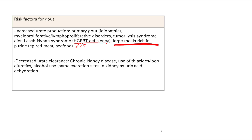So those are all risk factors for gout. Really, just remember: increased urate production comes from your cells dying off and breaking down their DNA, while decreased urate clearance comes from kidney-related issues. And that's it for our gout and pseudogout topic.